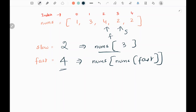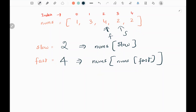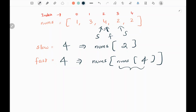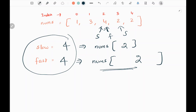Now we move the fast pointer. Fast is 4, so we visit the fourth index in the nums array, which is 2. Then we visit index 2, which is 4 itself — so we are at the same index. Now we move the slow pointer: slow is 2, we visit the second index which is 4. Now slow and fast pointers are both pointing to 4. Fast is 4, we visit the fourth index which is 2, then visit index 2 which is 4 again. So now slow and fast are pointing to the same value at the same index, so we come out of the loop.